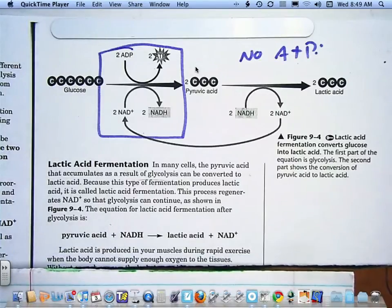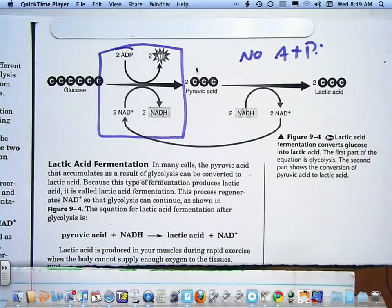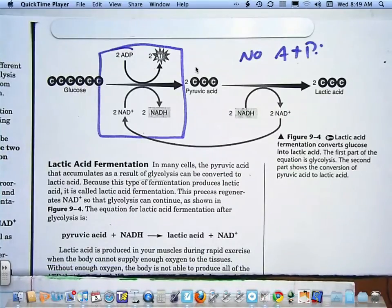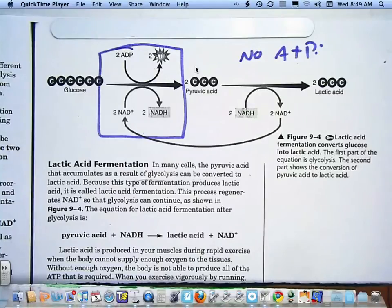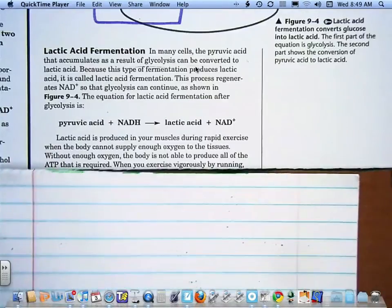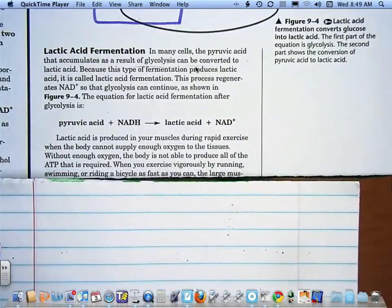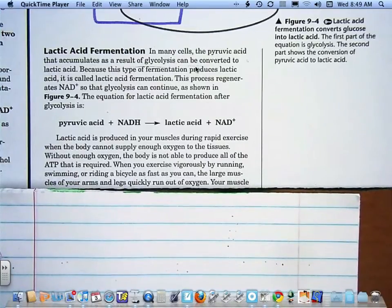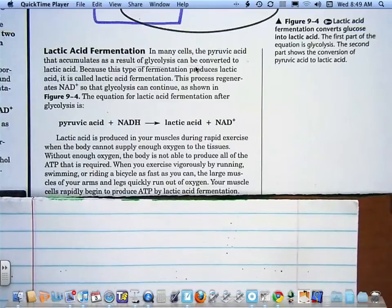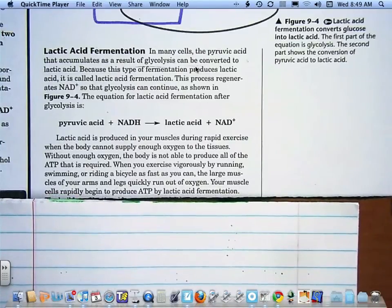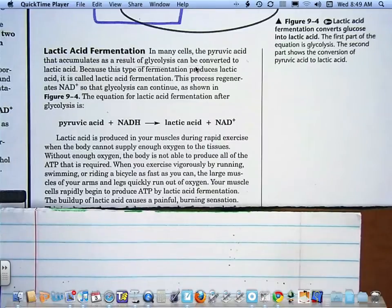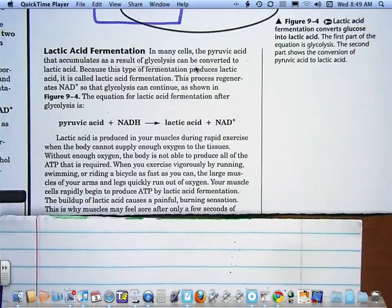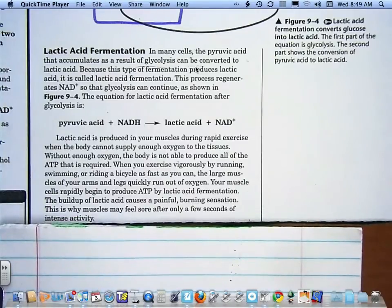Lactic acid is produced in your muscles during rapid exercise when the body cannot supply enough oxygen to the tissues. Without enough oxygen, the body is not able to produce all of the ATP that is required. When you exercise vigorously by running, swimming, or riding a bicycle as fast as you can, the large muscles of your arms and legs quickly run out of oxygen, and your muscle cells rapidly begin to produce ATP by lactic acid fermentation. The buildup of lactic acid causes a painful burning sensation. This is why muscles may feel sore after only a few seconds of intense activity.